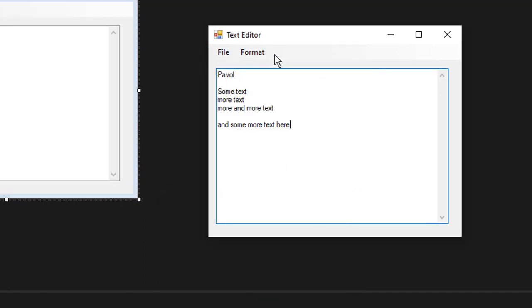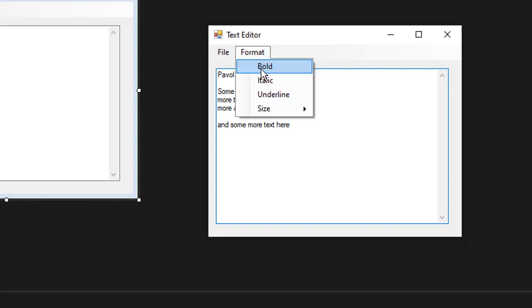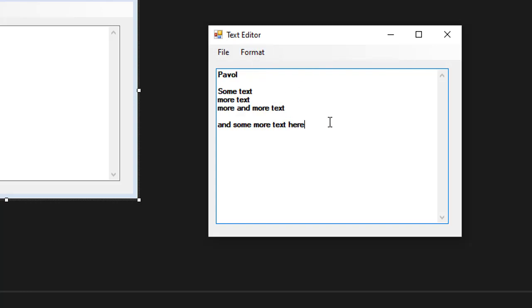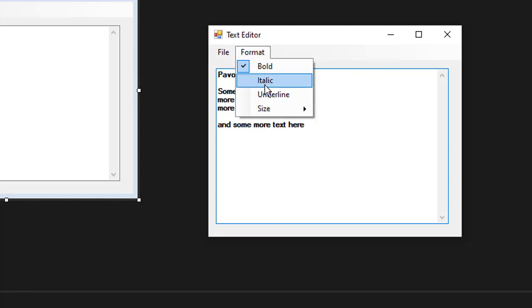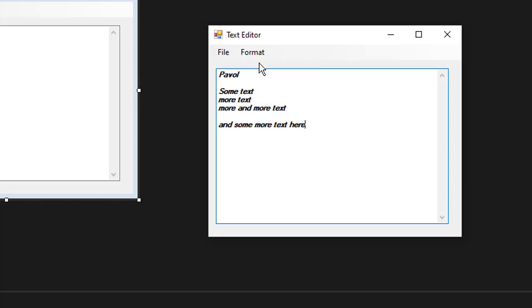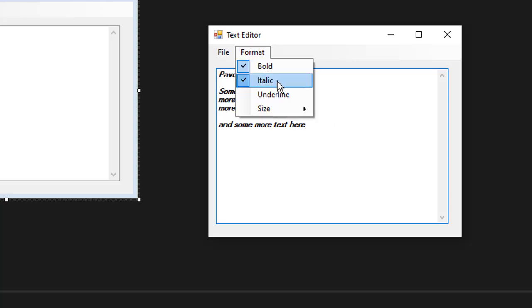So now let's look at the formatting. I'll go to formatting and click bold and you can see everything is bolded now. I can combine the styles.